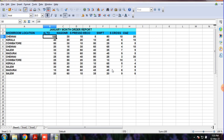What is the brand? The brands listed are Alto, Wagner, Espresso, ECO, Swift, SX, and CIA.